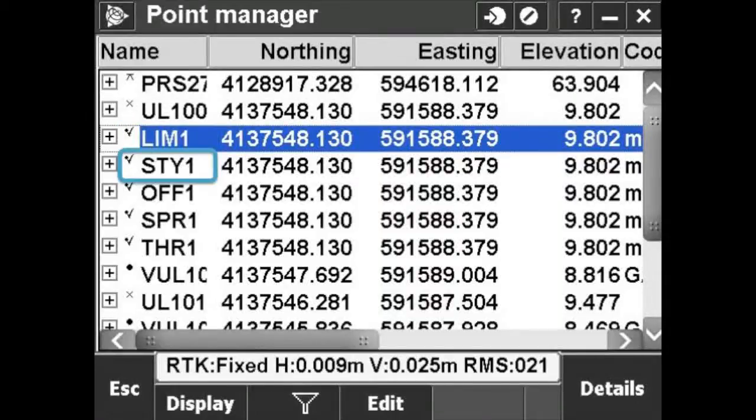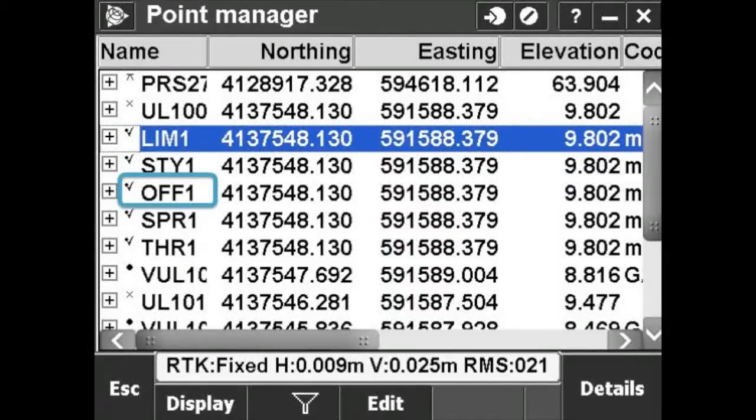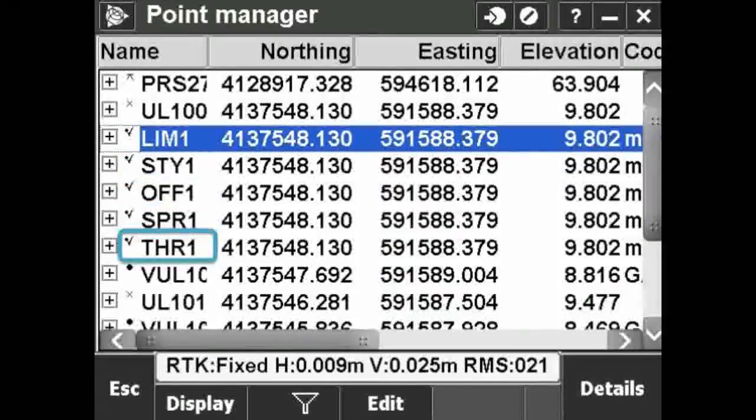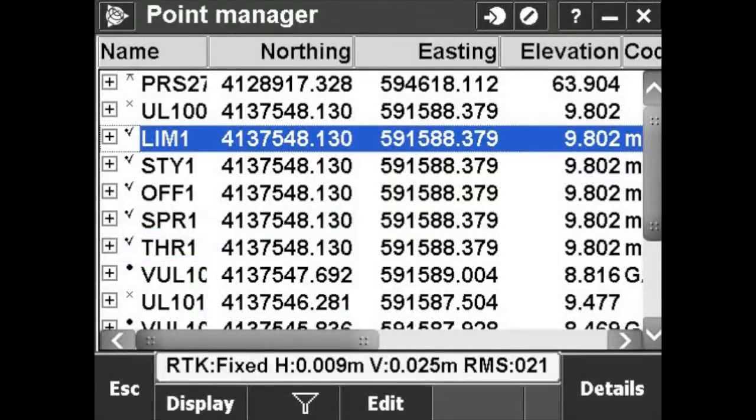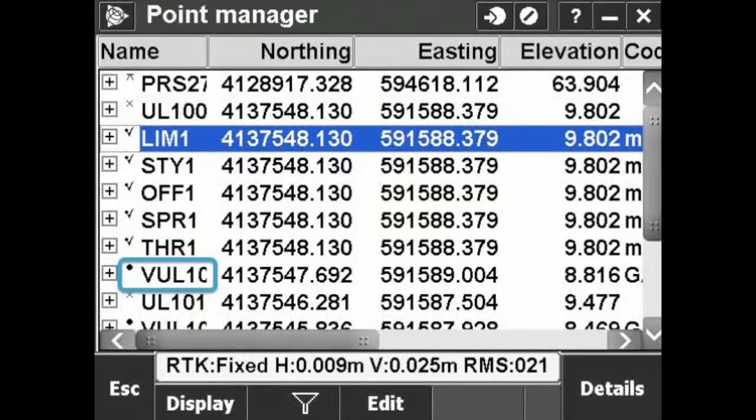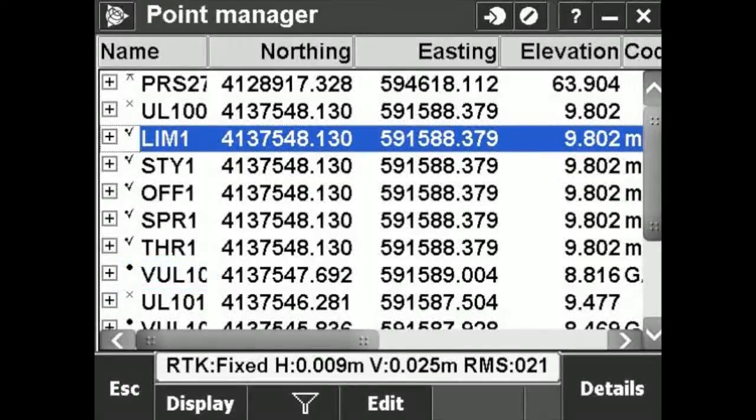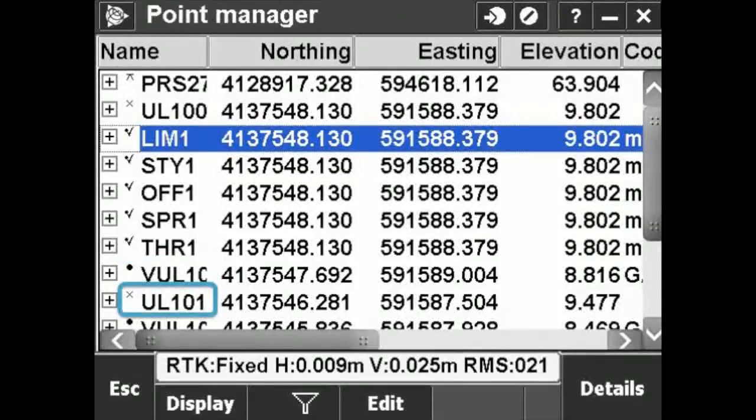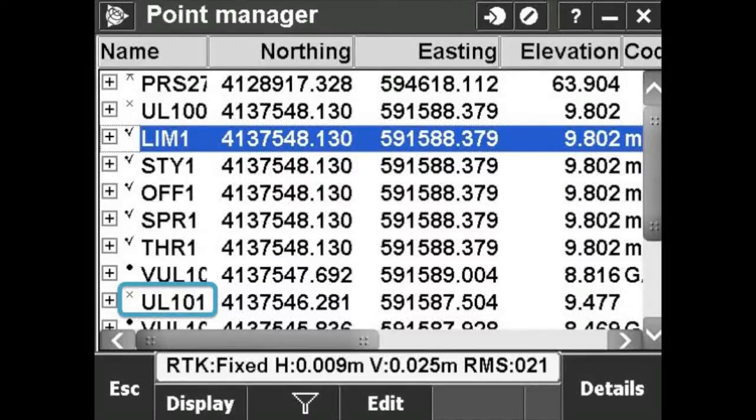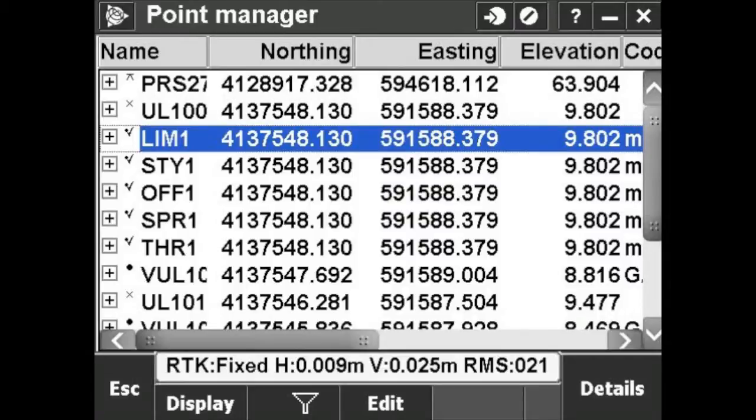Limits, Style, Offsets, Spar, and Thresholds. Finally, VUL100 is the first underground point that you measured. Then begin the points from your second measurement. UL101 is the second above ground point, and VUL101 is the corresponding underground point.